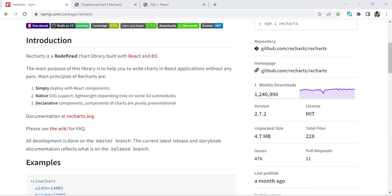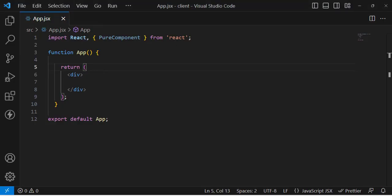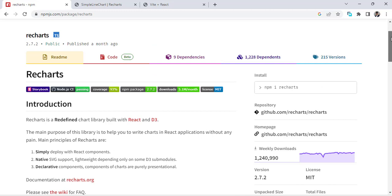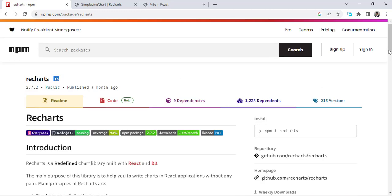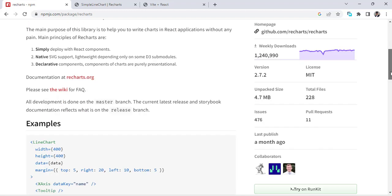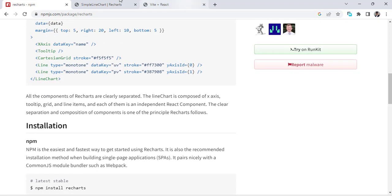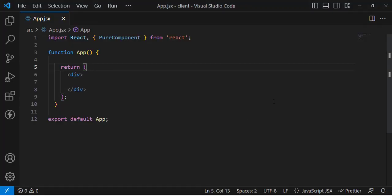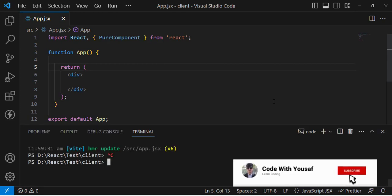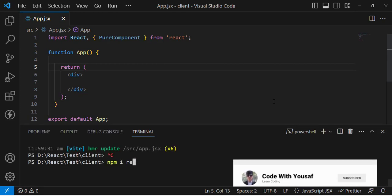Hello everyone, welcome back to Code With A Sub channel. In this video we will create charts using the Recharts package. This is the Recharts package that we will install — it's very simple and easy to use. To install it, simply run: npm install recharts.